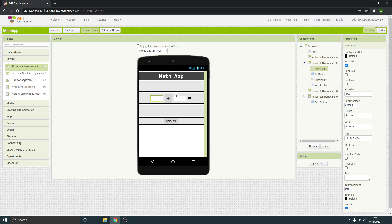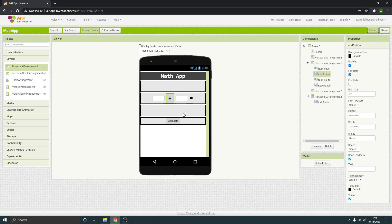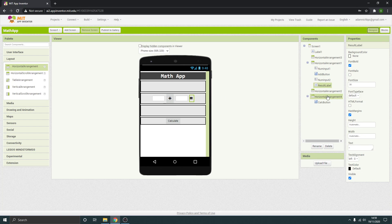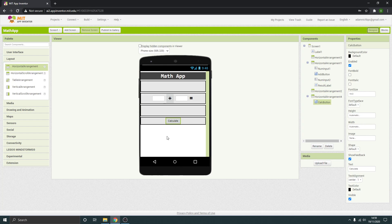So this input here I've named it numInput1, this one I've named numInput2, the button I've named addButton, and this label is result label, and the calculateButton I've renamed calcButton.